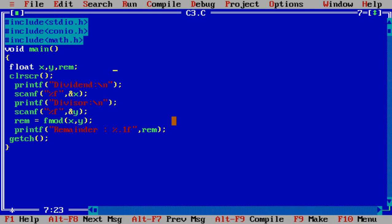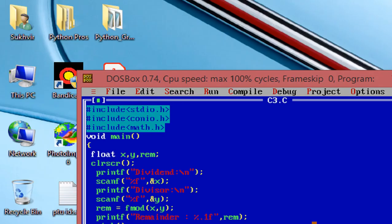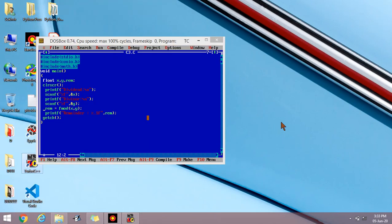Hope you understand the content of fmod. Basically it's one additional arithmetic operator used in C language. Thanks for watching my video.